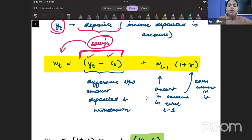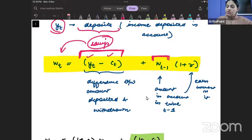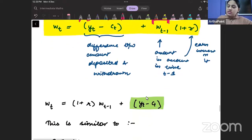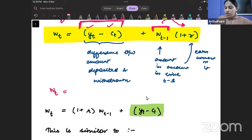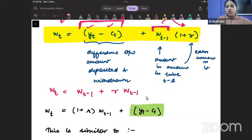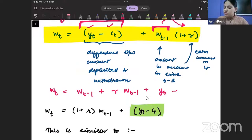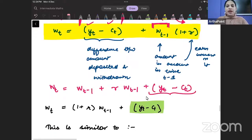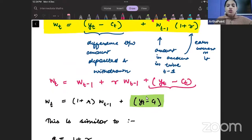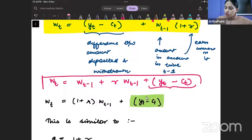That savings is being added to my wealth. And secondly, whatever last year's wealth was, I am earning some interest rate r on that last year's wealth. So this year's wealth will be last year's wealth, plus interest on last year's wealth, plus the savings of this year. So when we write it like this, this becomes the equation of my wealth.